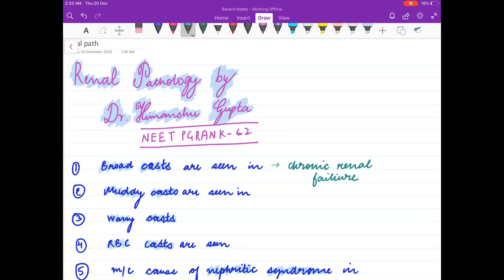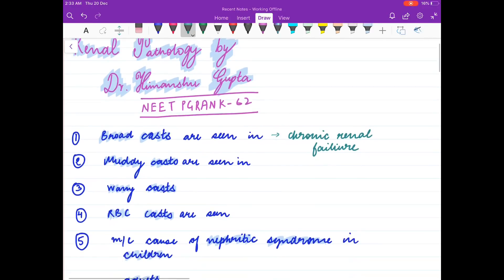Muddy casts are seen in acute tubular necrosis.